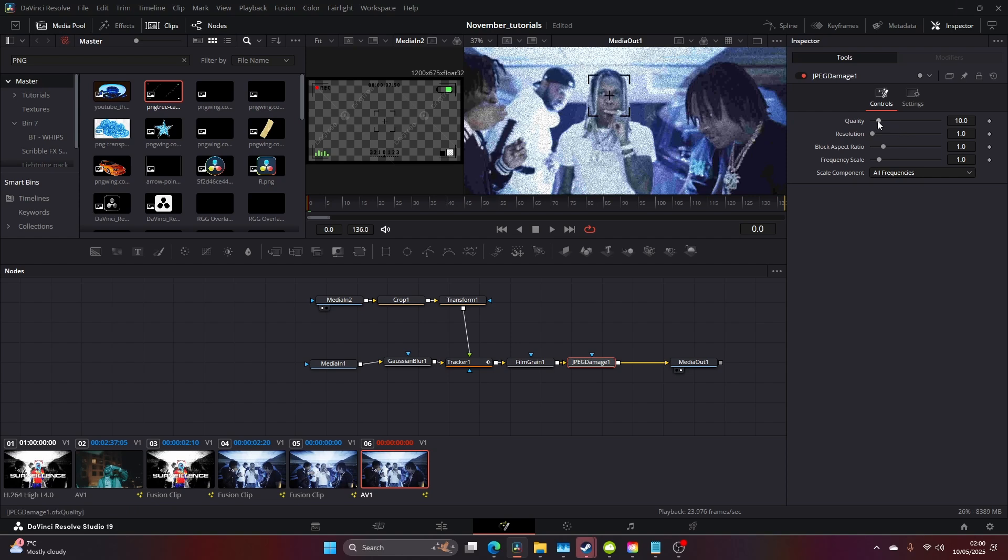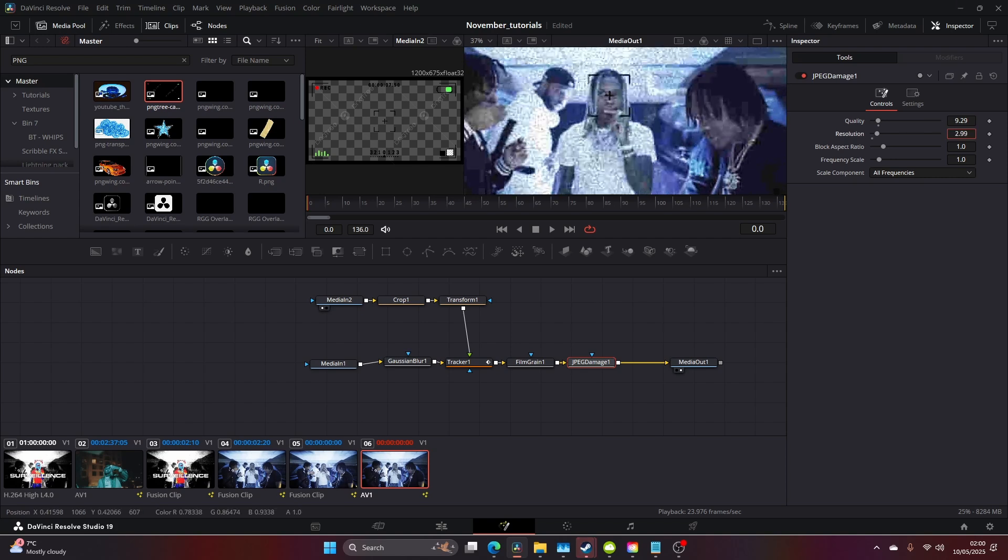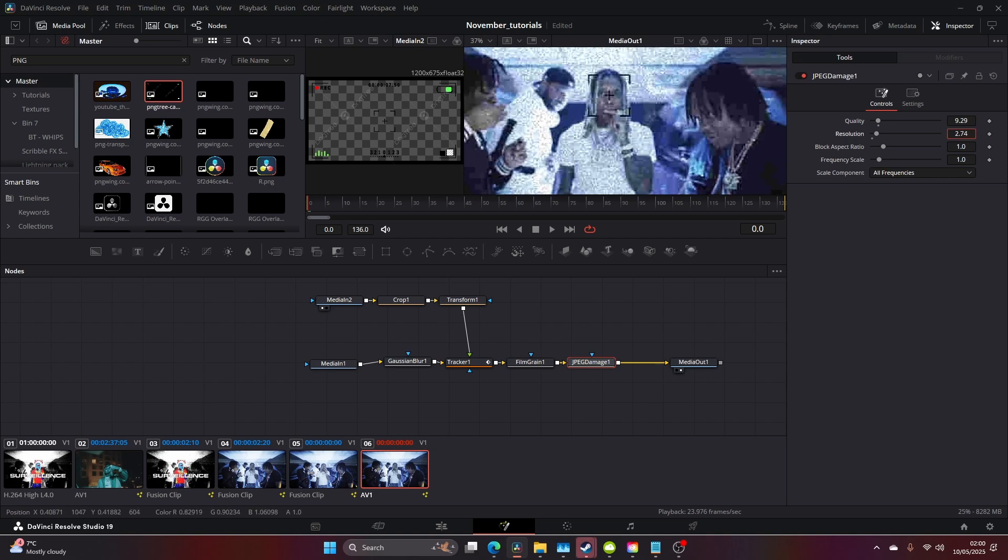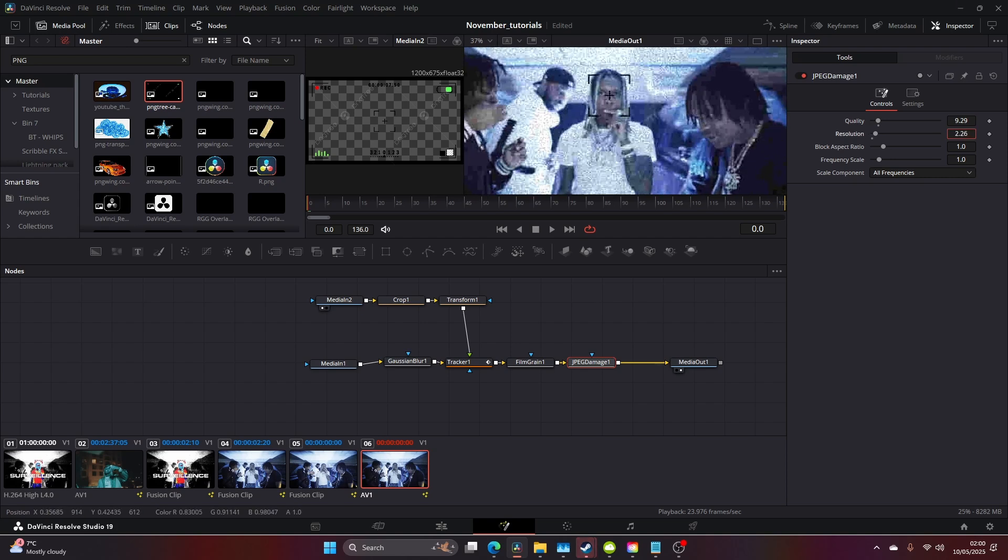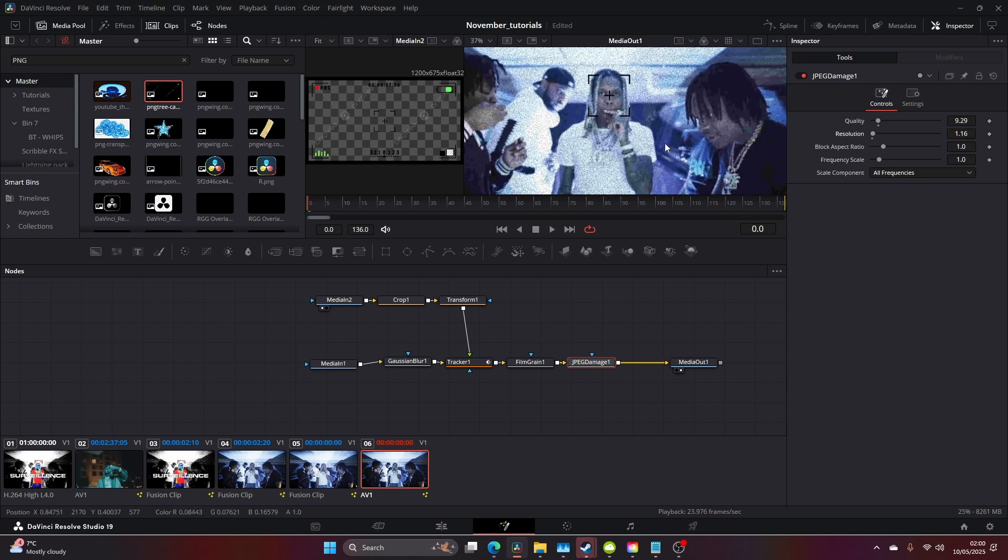You can adjust the quality and bring it down ever so slightly. You can change the resolution, I'm going to bring this up.